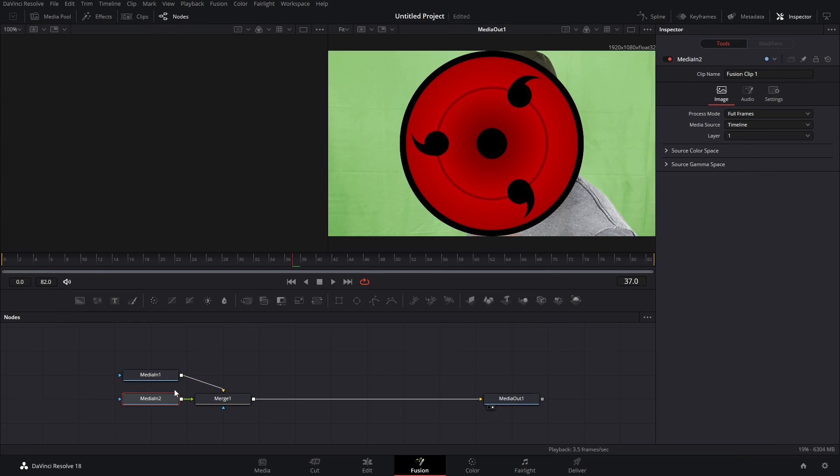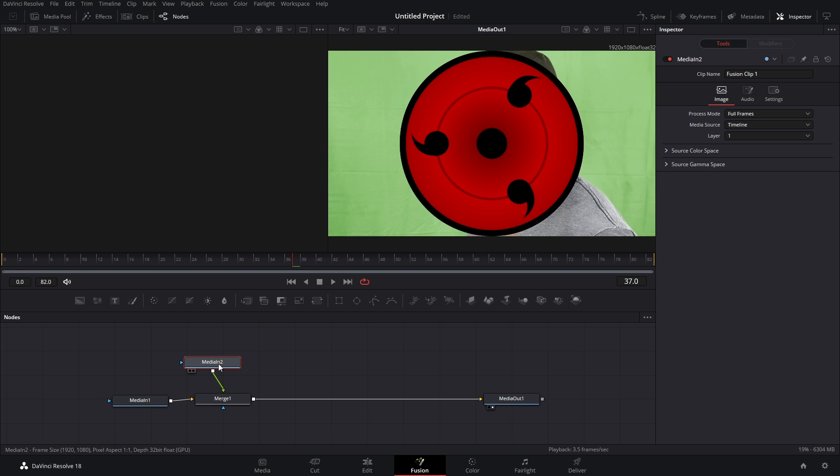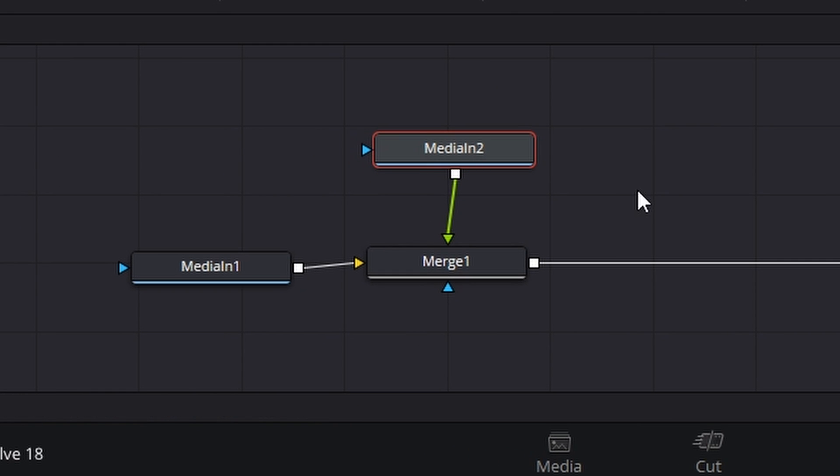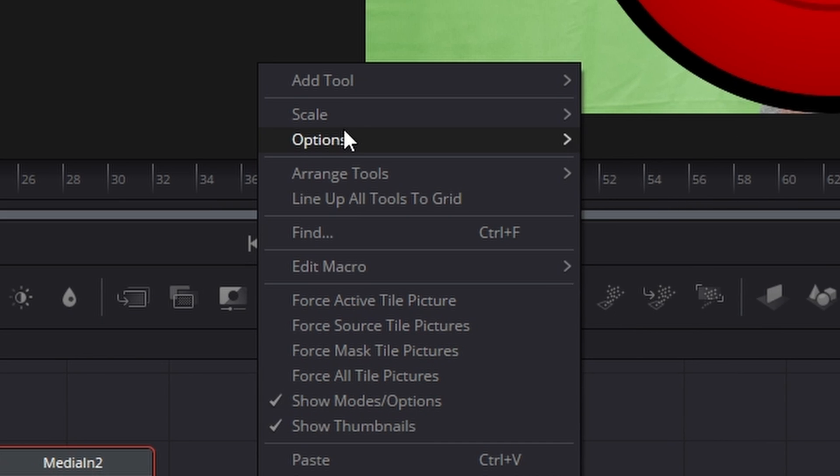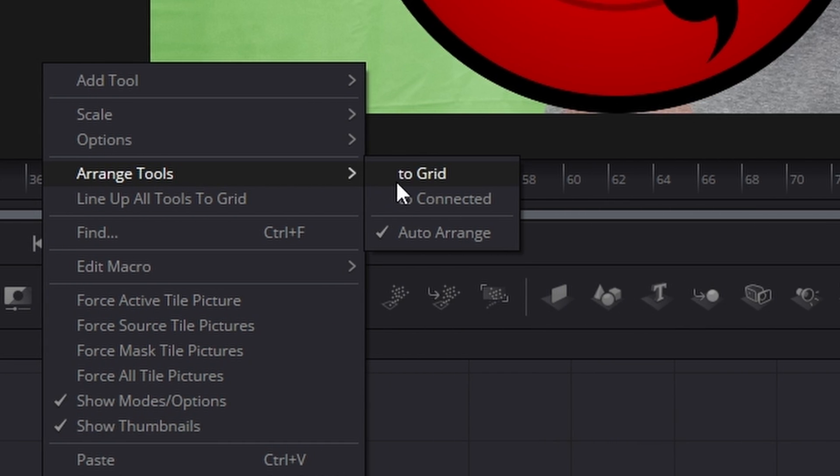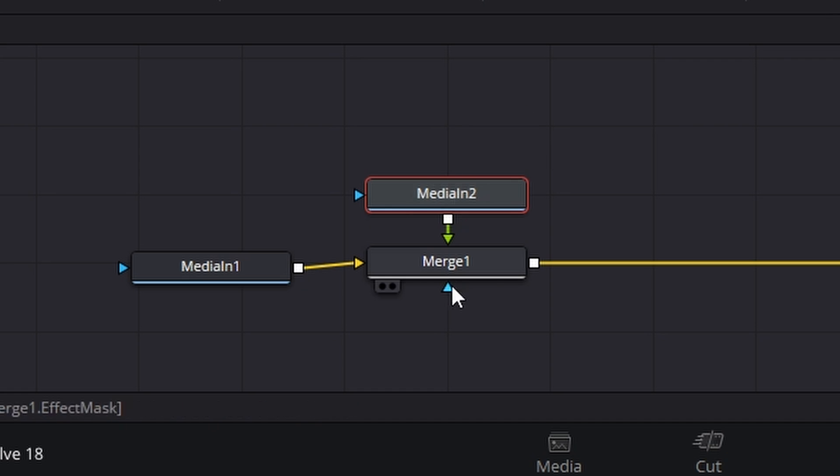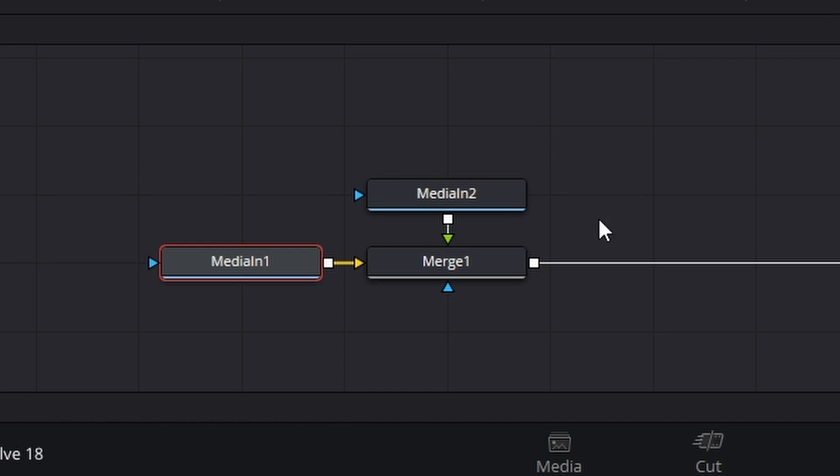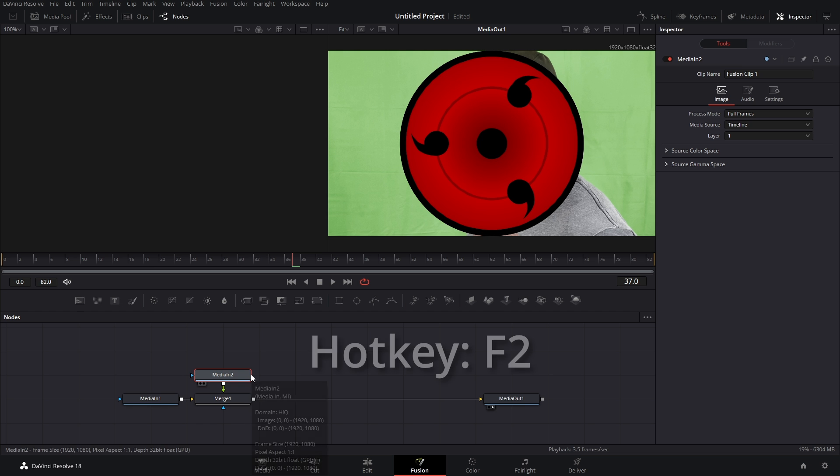So what I like to do is rearrange things like so. Also, if your nodes aren't snapping into place, what you can do is right-click Arrange Tools to Grid. Bam! Everything's going to be nice and organized now.